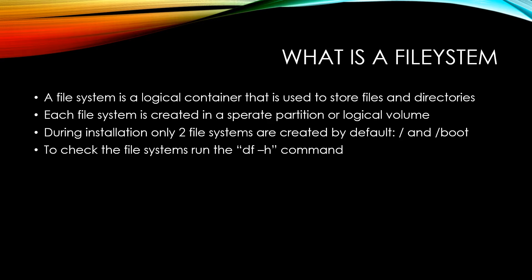But I believe on CentOS you may have the slash boot as well. So that would be the second file system. And to check all the file systems that you have on your machine, you just have to run the df -h command.